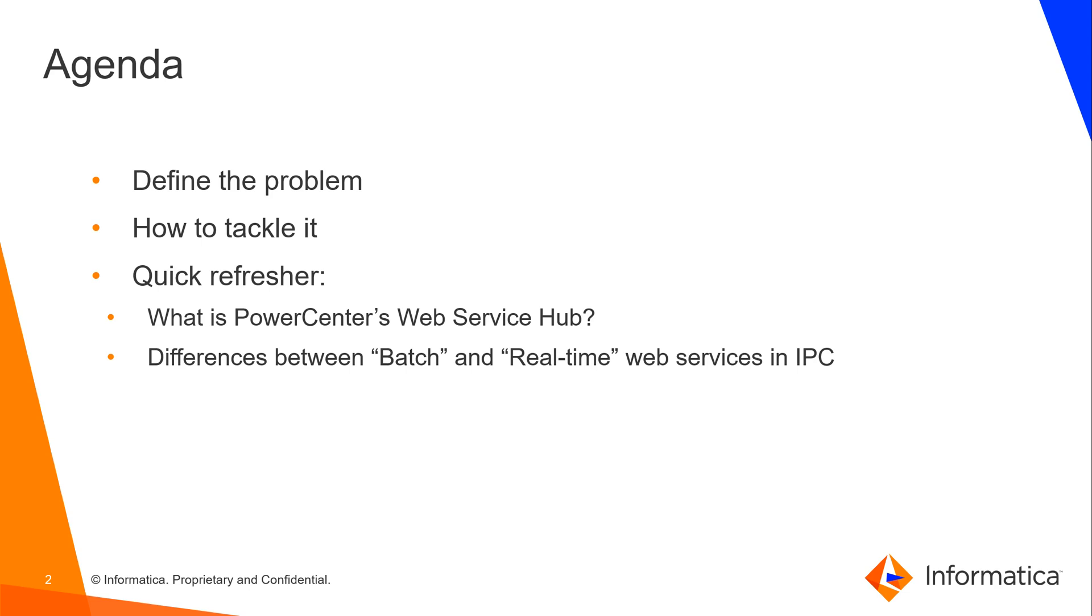You also have real-time web services. You need an additional license for this, and this lets you expose a PowerCenter workflow as a web service.